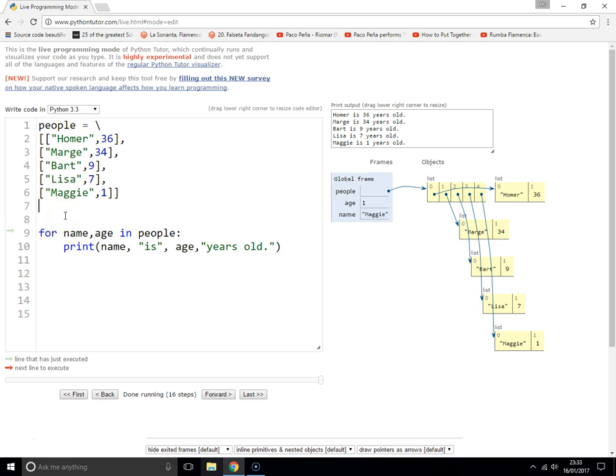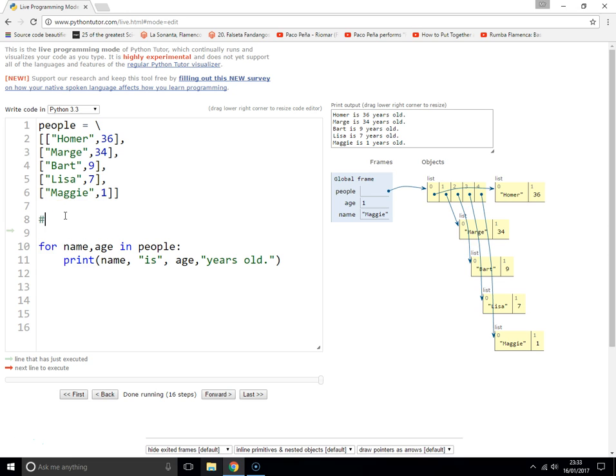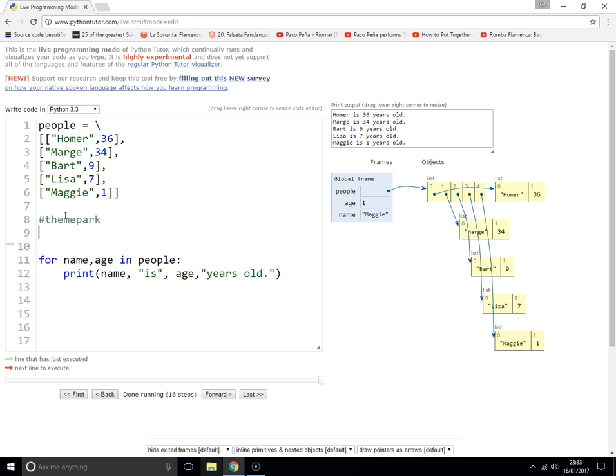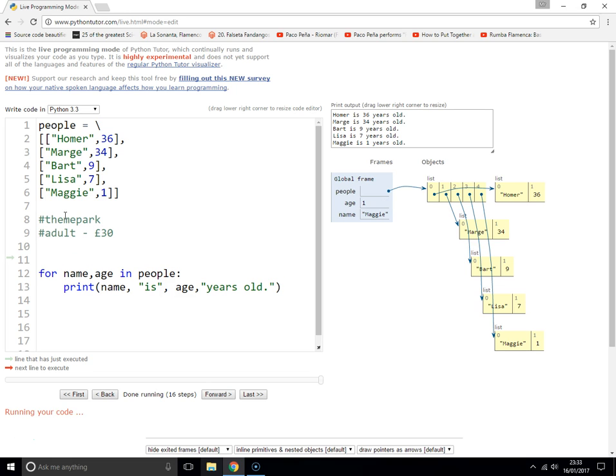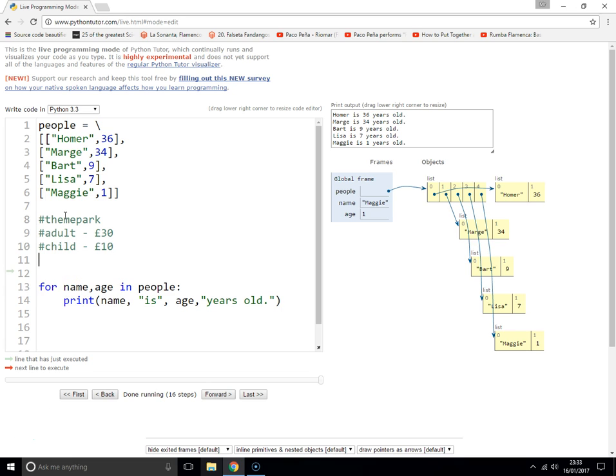What we're going to say is they're off to a theme park. An adult ticket is 30 pounds, a child is 10, and an infant is free.